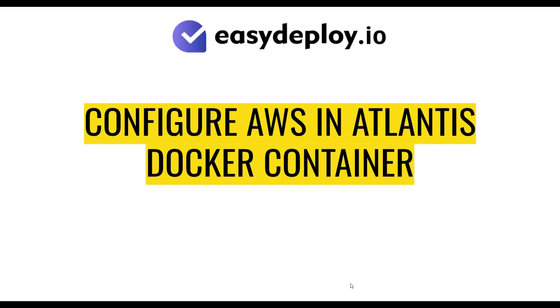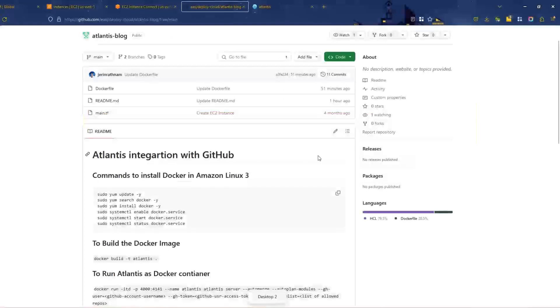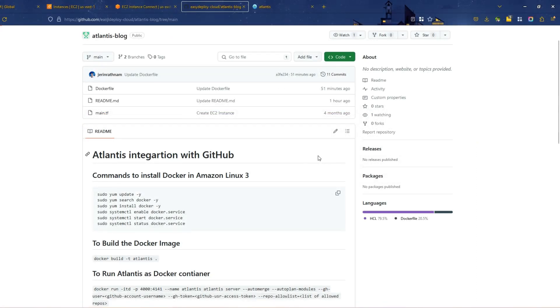This step will have the AWS IAM profile configuration in the Atlantis Docker container. As mentioned in the prerequisites, you should have an AWS IAM user with S3 and EC2 full access, along with an access key created for that user.